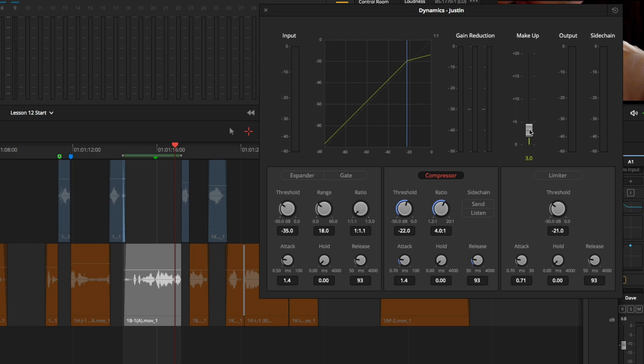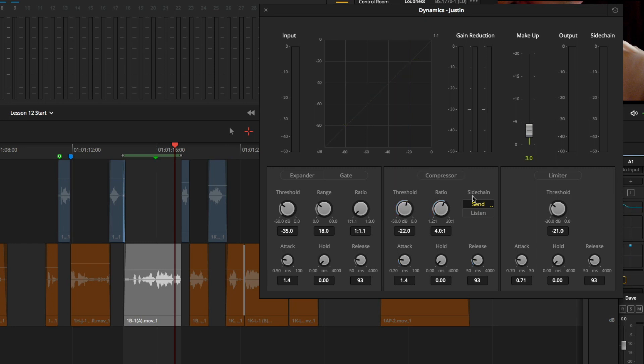Another great feature with Fairlight's compressor is that you can use it as a ducking tool. I will click the Send button in the sidechain section of the compressor. Note, the compressor does not need to be turned on for the Send button to work. If I turn off my compressor, I can still enable and disable the Send. I will turn compressor back on.